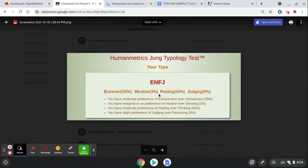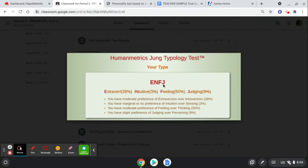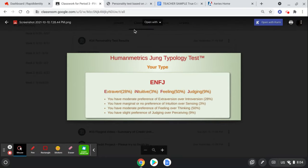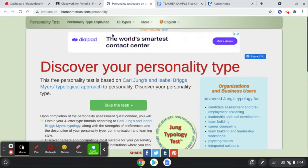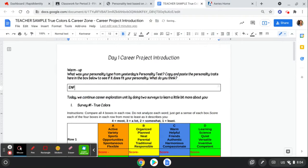So we went into this website, and you took the test, and then you got your results. So it showed here that I am an ENFJ. You're going to be a different one than me, or maybe you're the same, who knows. And so this ENFJ, I want you to put that here.